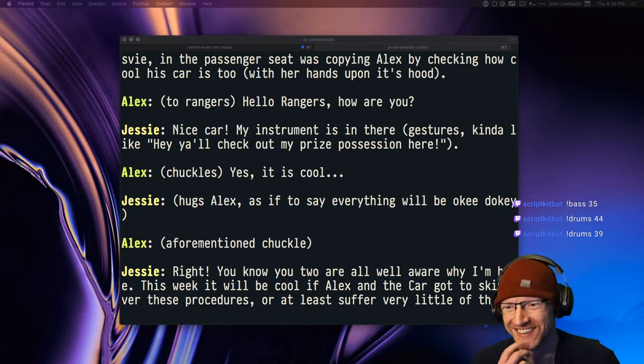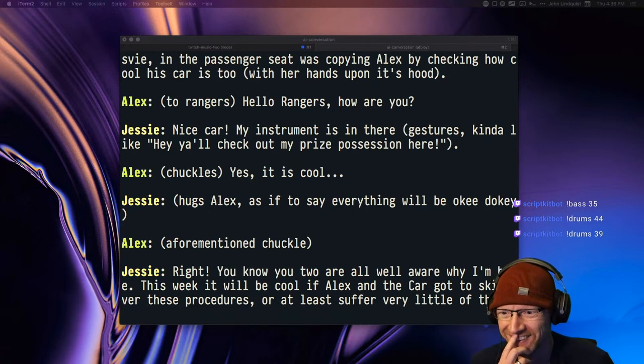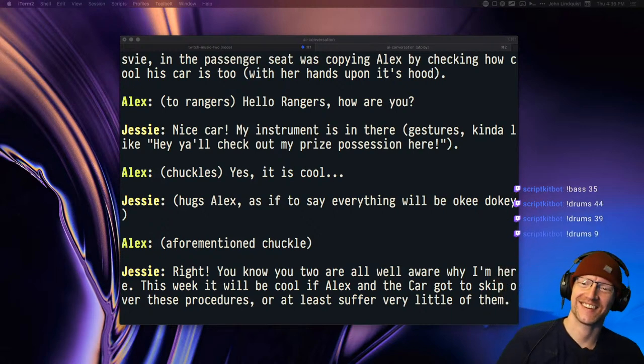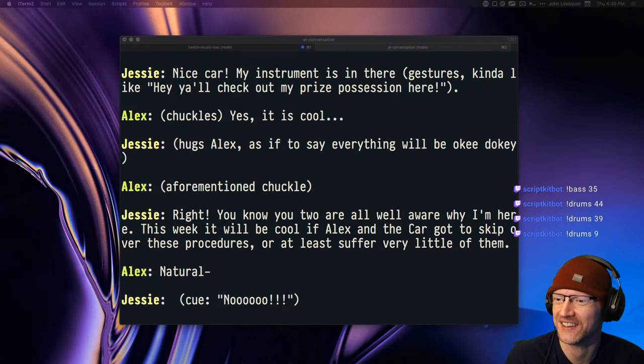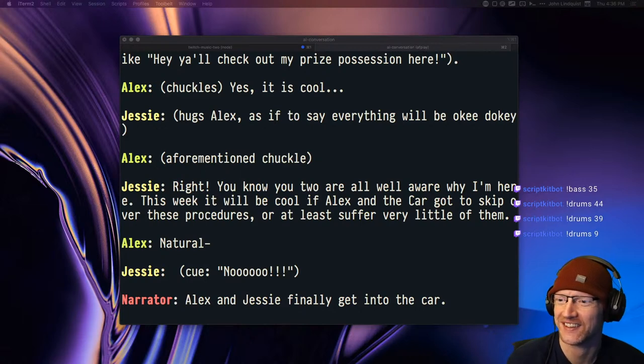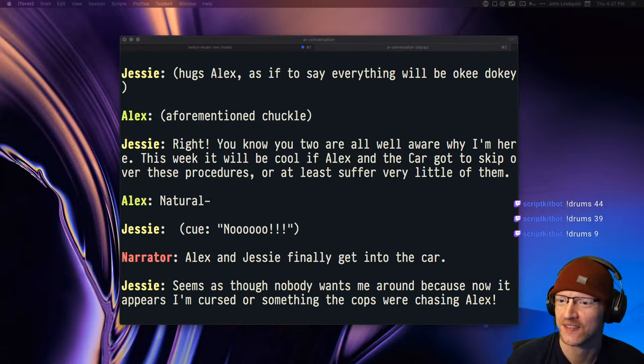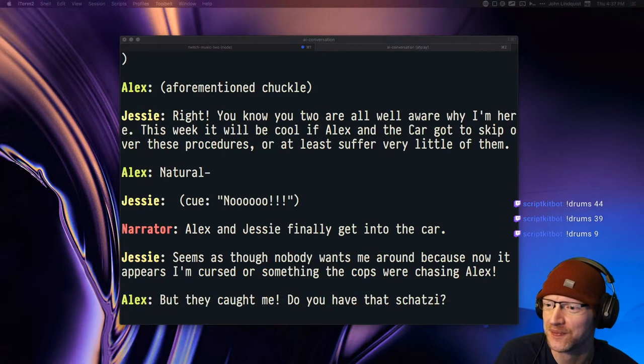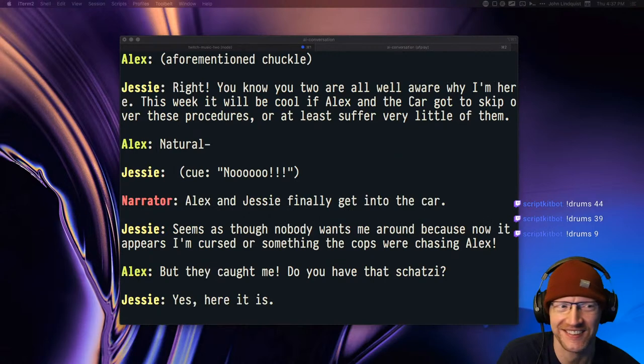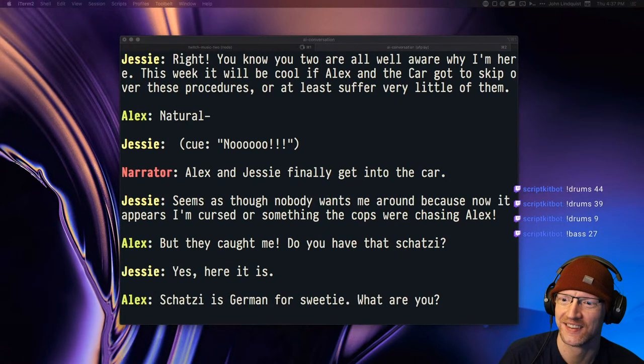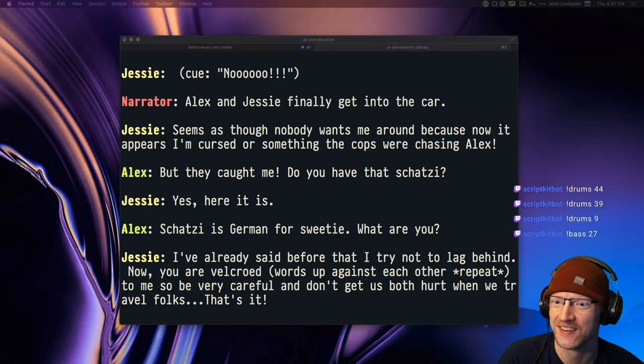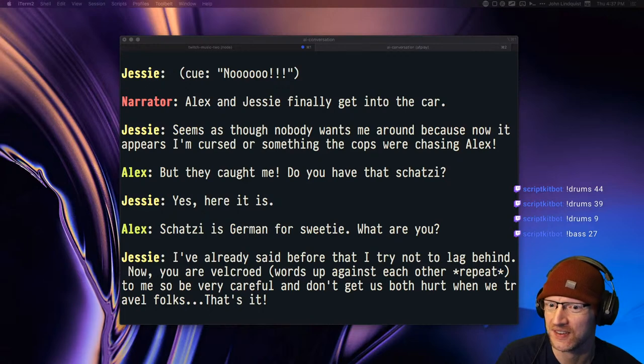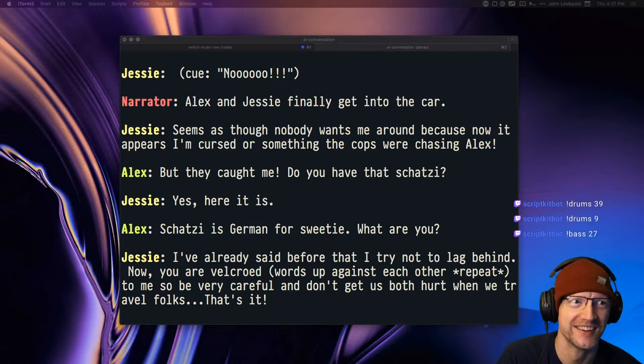Right. You know you two are all well aware why I'm here. This week it will be cool if Alex and the car got to skip over these procedures, or at least suffer very little of them. Natural. No. Alex and Jesse finally get into the car. Seems as though nobody wants me around because now it appears I'm cursed or something, the cops were chasing Alex. But they caught me. Do you have that Shotzi? Yes, here it is. Shotzi is German for sweetie.